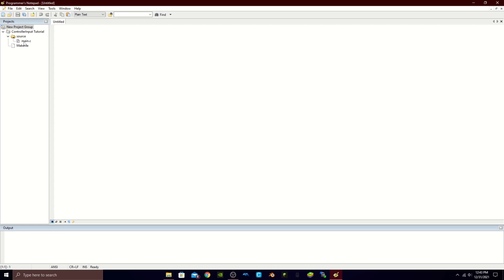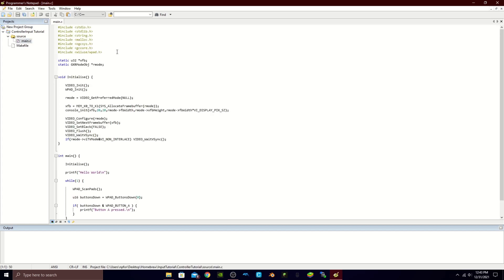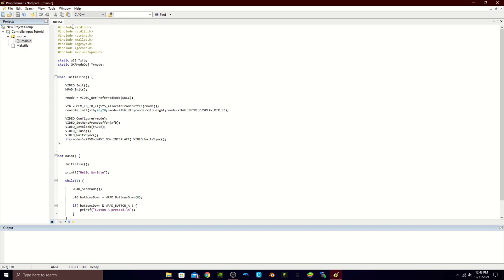I'm going to be going a bit more in-depth in this tutorial, since the last one was just setting up. If you've never written any C before, follow closely because this is important. At the top of our C program we have #include and then a file with a .h extension. Some of these are from DevKit Pro and some are just from your computer itself — these are header files that tell us about certain functions like printf. If we didn't have this main header, we wouldn't be able to printf and have anything on the screen.